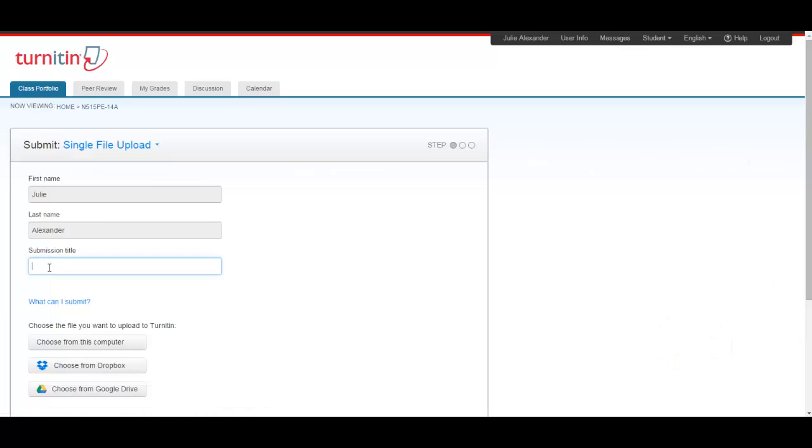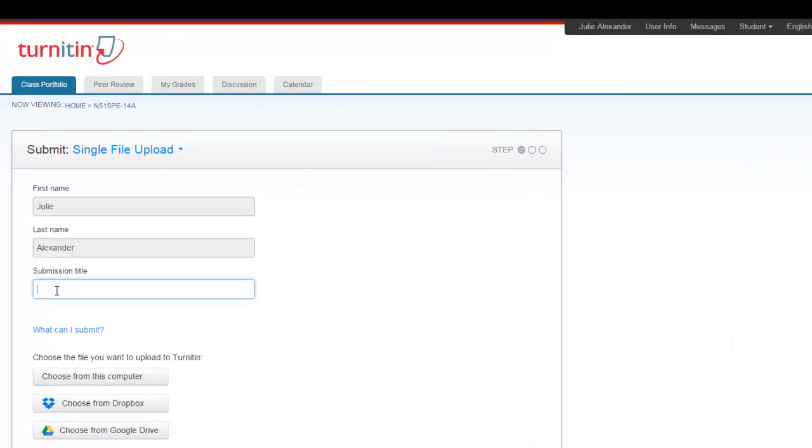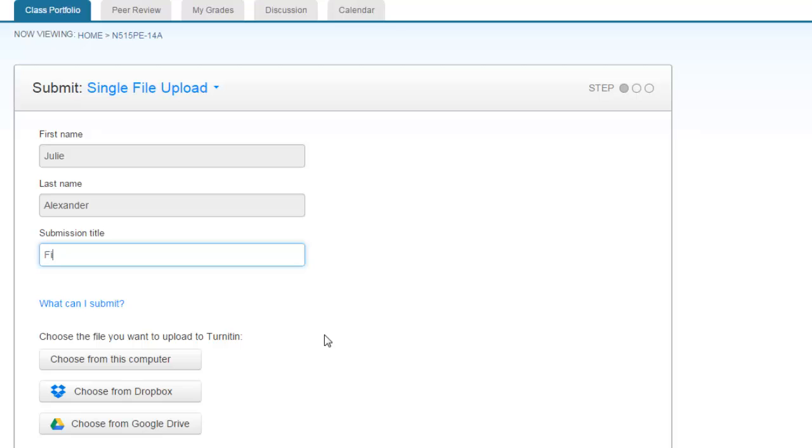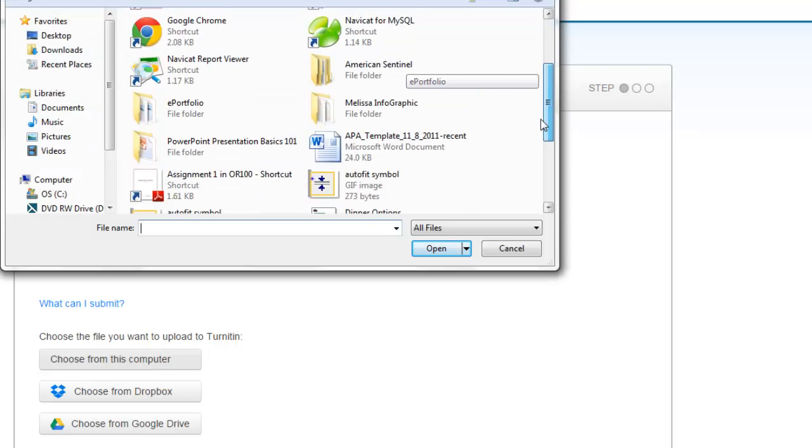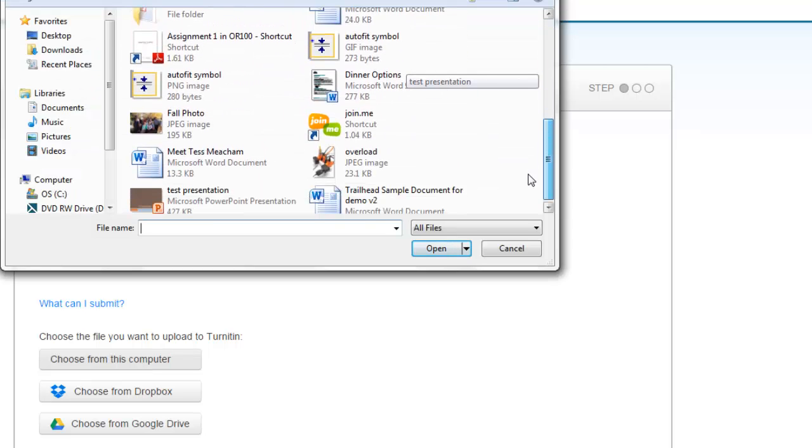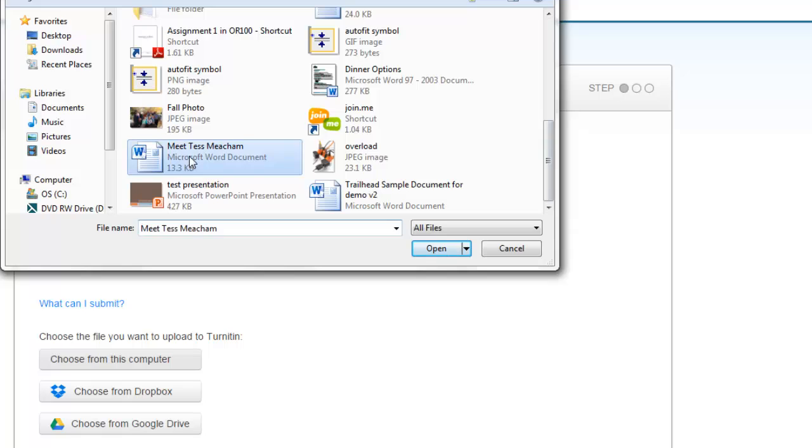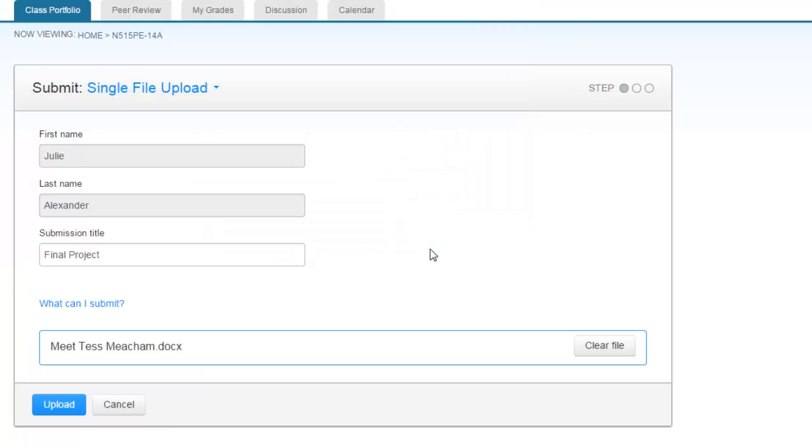From there, it'll automatically populate with your name and you'll give your assignment a title. The title doesn't really matter. You'll then choose from your computer and you'll browse to find the correct document that you want to upload.